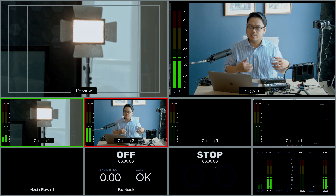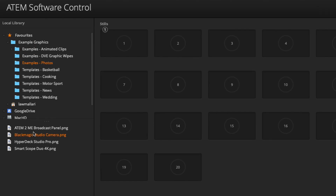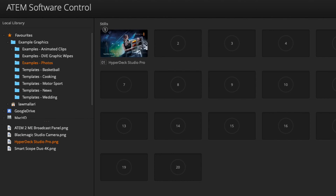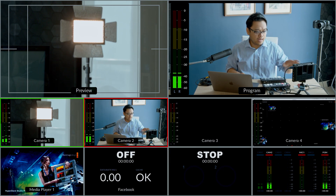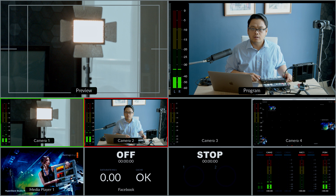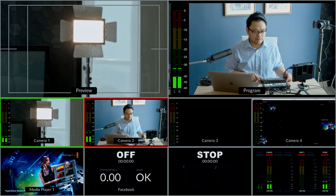Let's put something in the media player — I'm going to open some graphics, some photos. I'll drag in my HyperDeck Studio Pro content, and there you have it: a fully populated multi-view monitor right here.